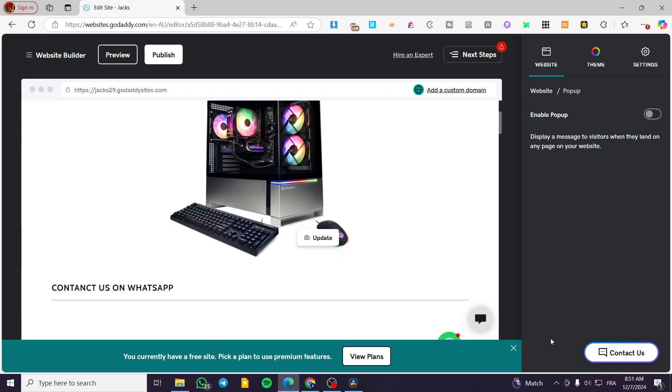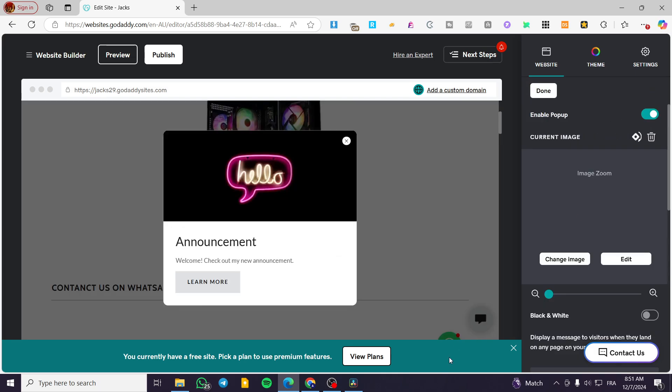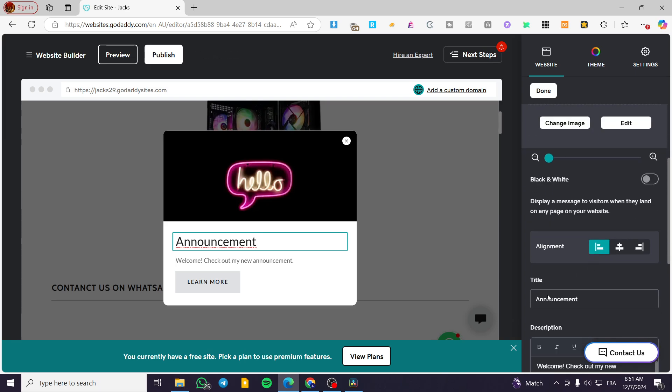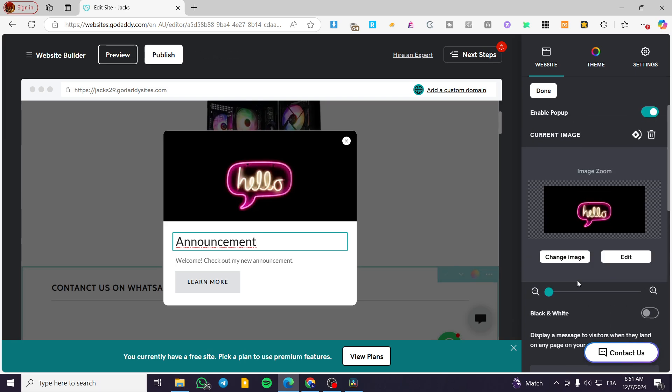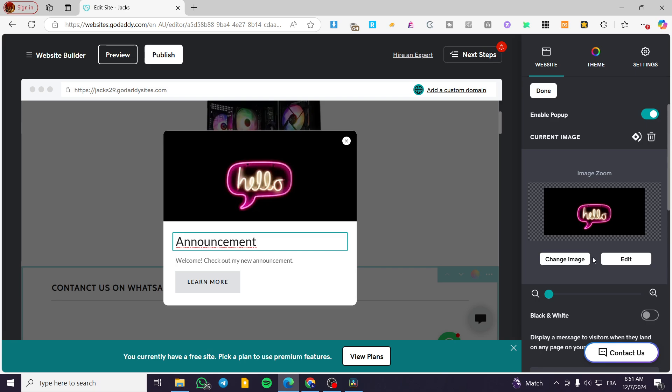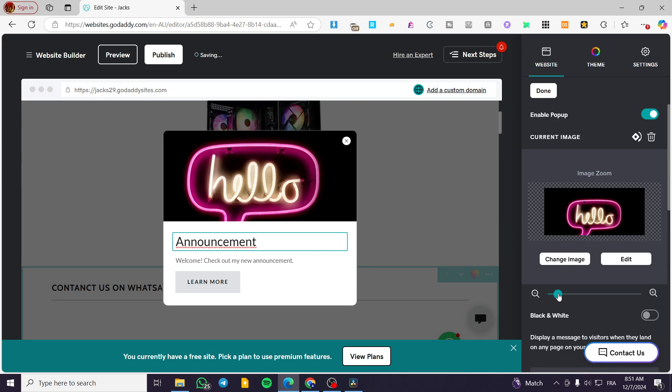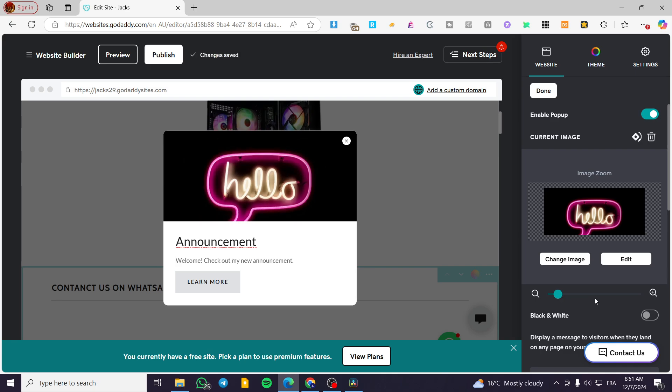We are going to click on popup. Now we are going to enable that popup and you're going to see here the popup itself. So you can modify the title and also the description and the image that is going to be right there. So it is going to be fully customizable.